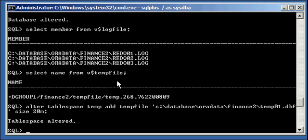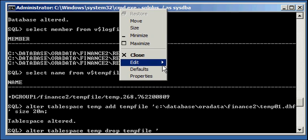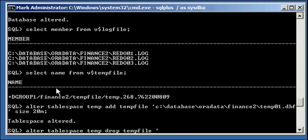Now what we can do is go ahead and drop this ASM one. So we say alter tablespace temp, drop tempfile, and we give it the tempfile name.